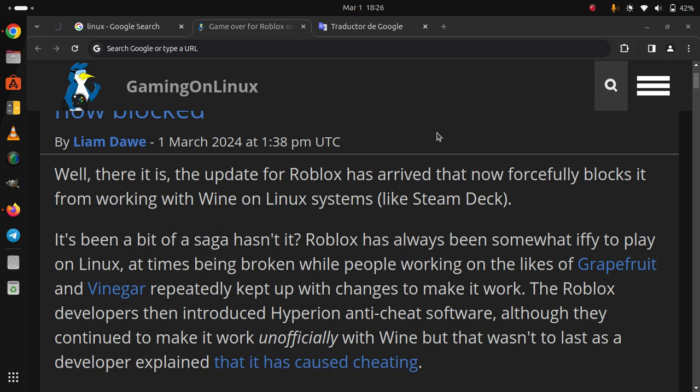repeatedly kept up with changes to make it work. The Roblox developers then introduced Hyperion anti-cheat software, although they continued to make it work unofficially with Wine, but that wasn't to last as a developer explained that it has caused cheating.